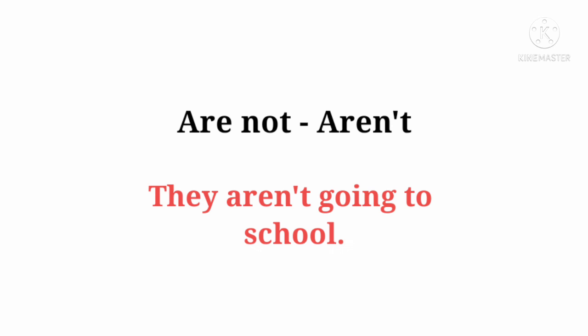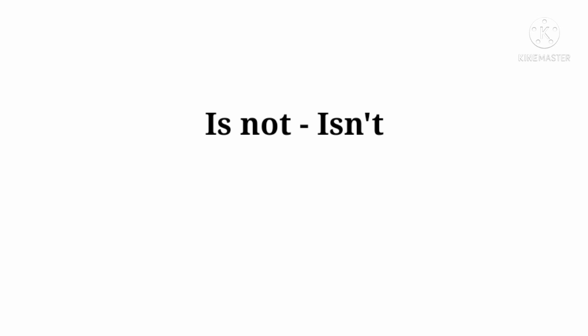Are not ka contraction hai: Aren't. They aren't going to school. Is not ka contraction hai: Isn't. She isn't fine.